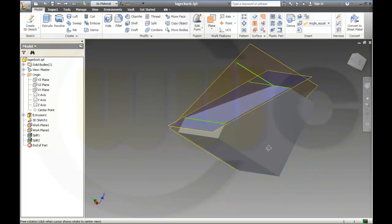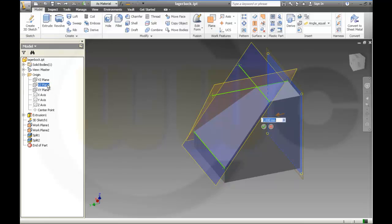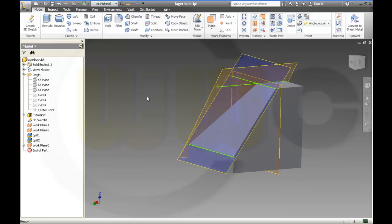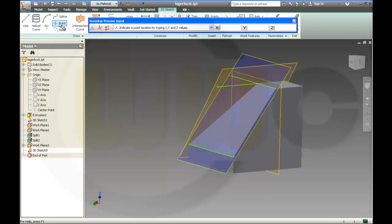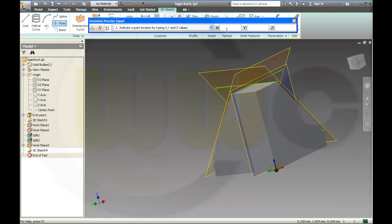Next I need a plane, so I go for a plane with an offset. The offset should be from this one — that's 1.8. Then I need a 3D sketch and a point. This point should be 1.8, 0, and 2.7. And 2.7. Okay.